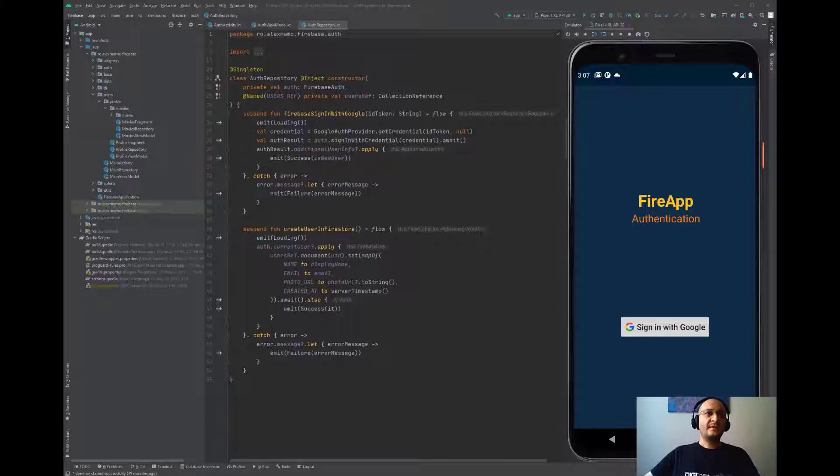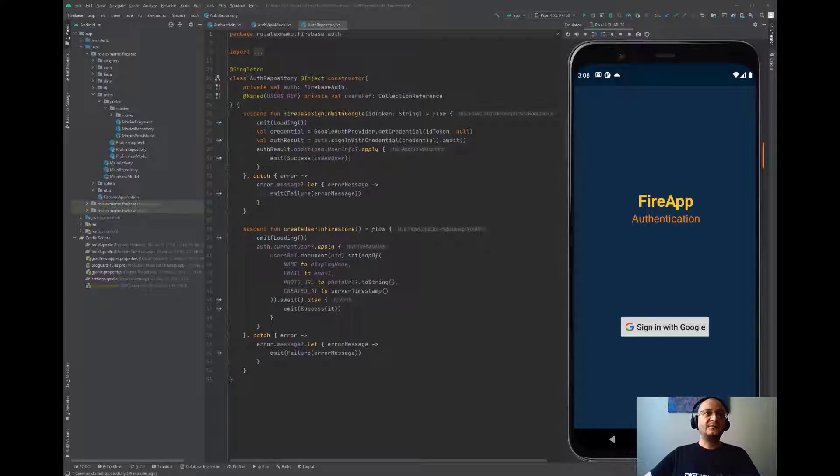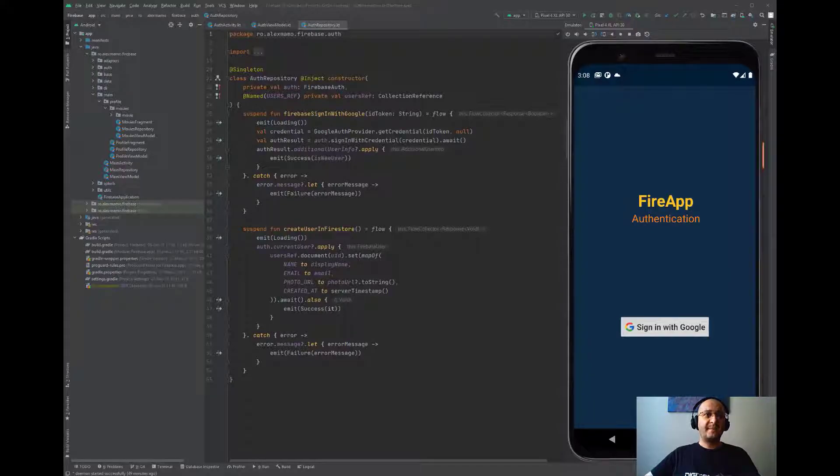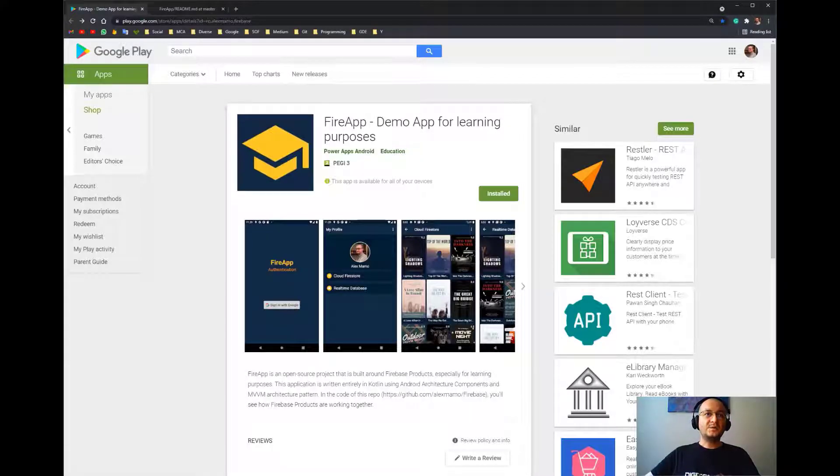So I decided to create a demo app especially for learning purposes. Please meet FireApp, which was recently published in Google Play.